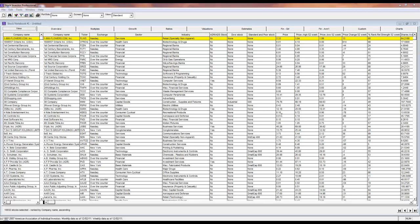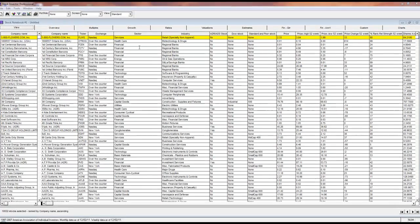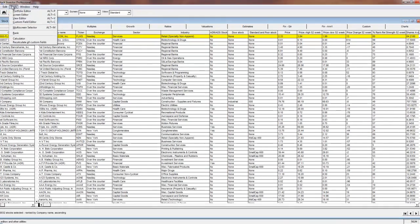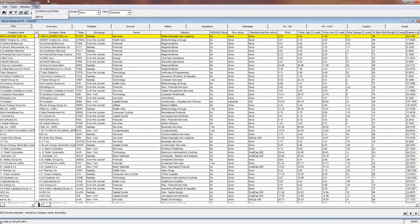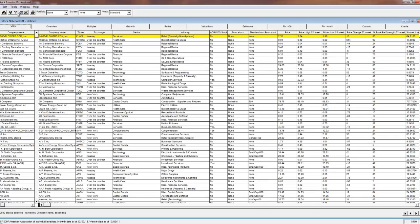Users create new stock screens or edit existing stock screens using the screen editor. To get to the screen editor, choose screen editor from tools or click on the screen editor icon. Alternatively, you can press Alt and S.